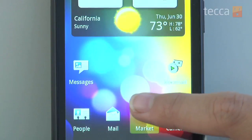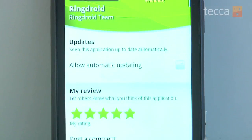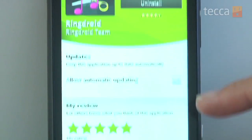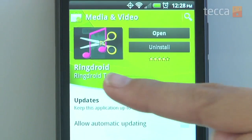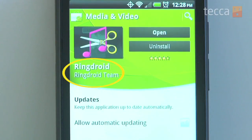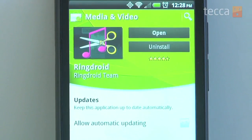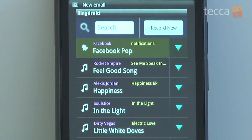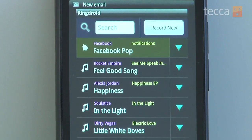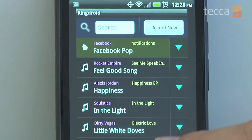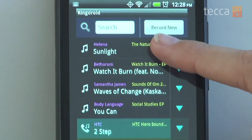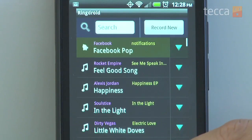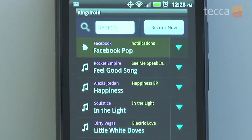So let's take a look. The very first thing you want to make sure you do is download RingDroid — it's all one word — from the Android market. It's free so you don't have to worry about paying for it, and once you have it we'll go ahead and boot up the app. Once we open the app it'll show you a list of all of the music on your device, whether it's on your SD card or on the actual phone memory itself.